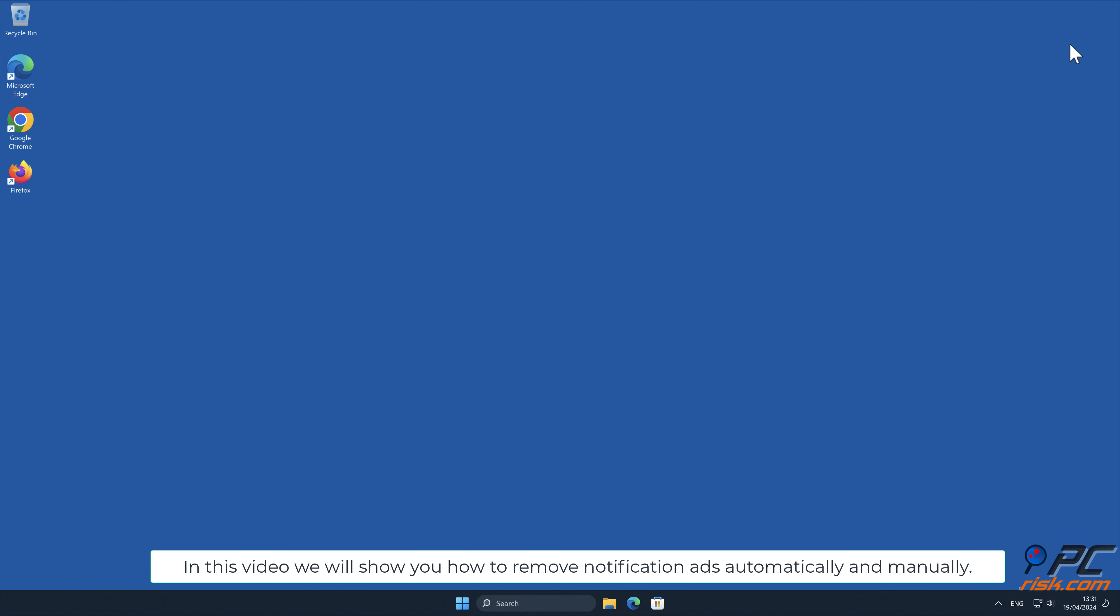In this video we will show you how to remove notification ads automatically and manually.